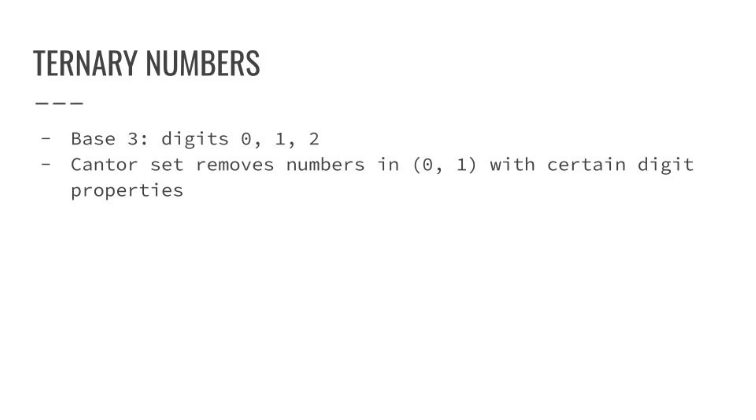For example, what you consider a third is 0.1, and one-half, which is the geometric series one-third plus one-ninth and so on, is 0.111 repeated, and so on.